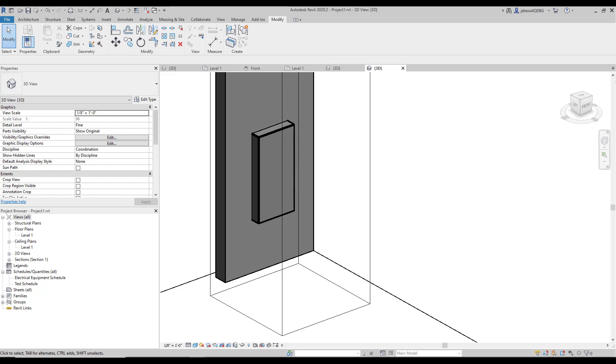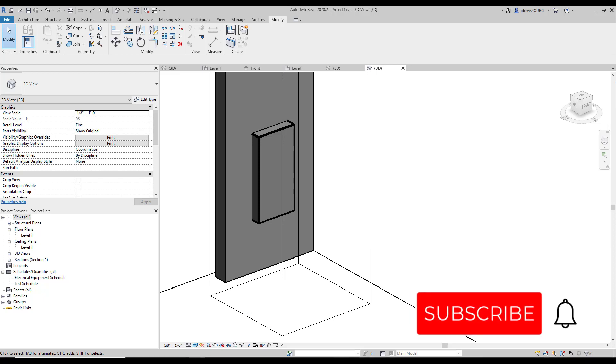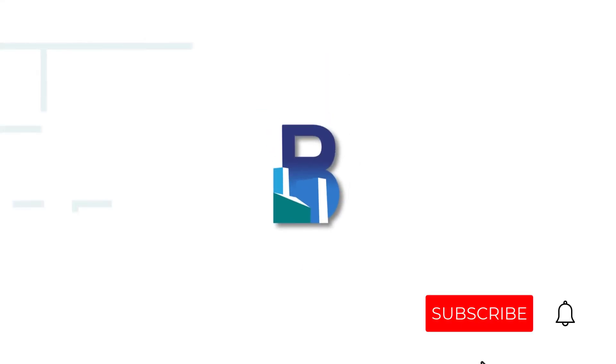We're going to go into our yes, no parameters, our visibility settings of an element and our adding symbolic lines in a future episode. So stay tuned for those. And once again, thanks for joining us. Thanks. Bye.